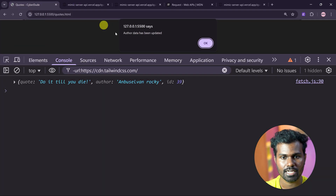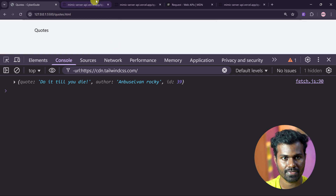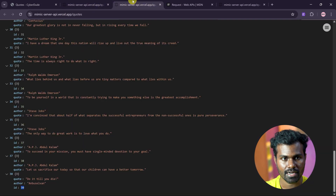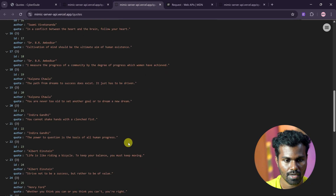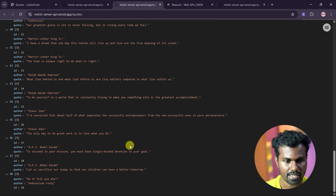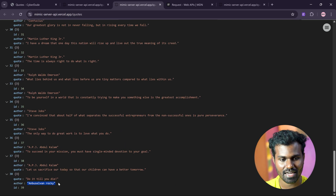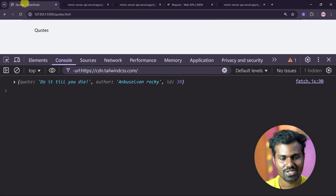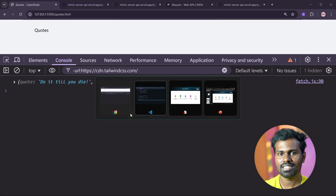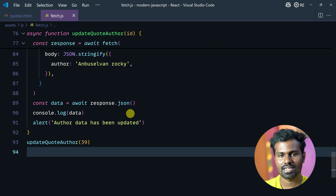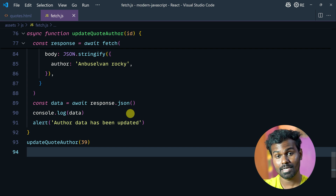Let's save this. Author data has been updated. Let's go and refresh. Author updated. Super — basic application: read, create, update — all CRUD operations covered.